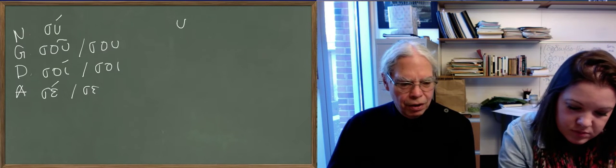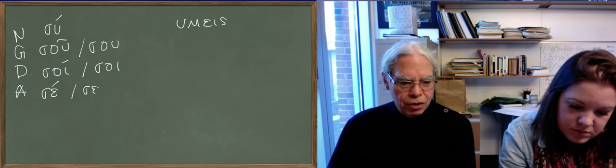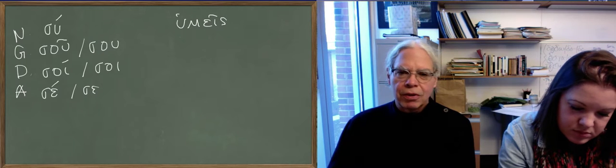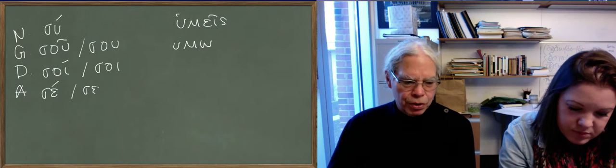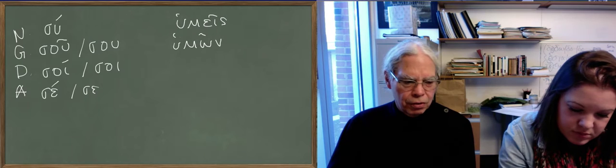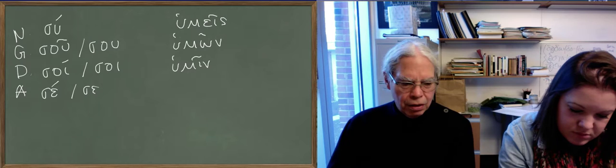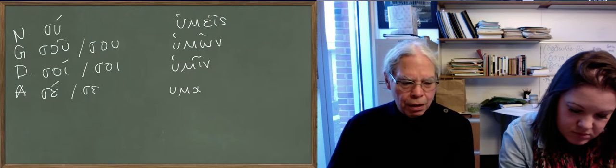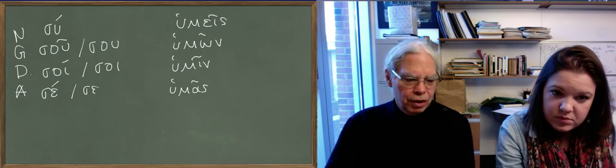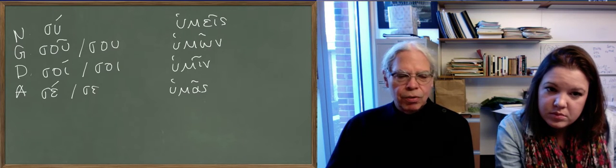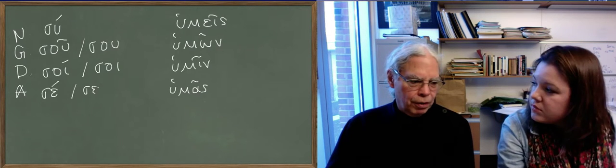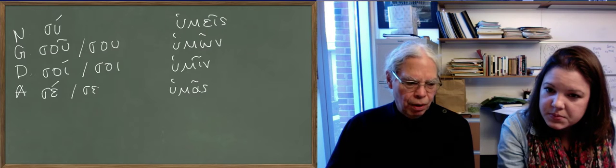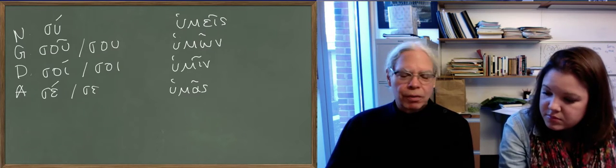In the plural, what we get is the stem is h-u-m. So there the h is what's happened to the s. So this is humeis. So it's like hemeis, hemon, hemeen, hemas. That's humeis, humon, humeen, humas. So at least these are idiosyncratic, but the two pronouns, the one that means I and we, the one that means you and you all, are analogous to each other.